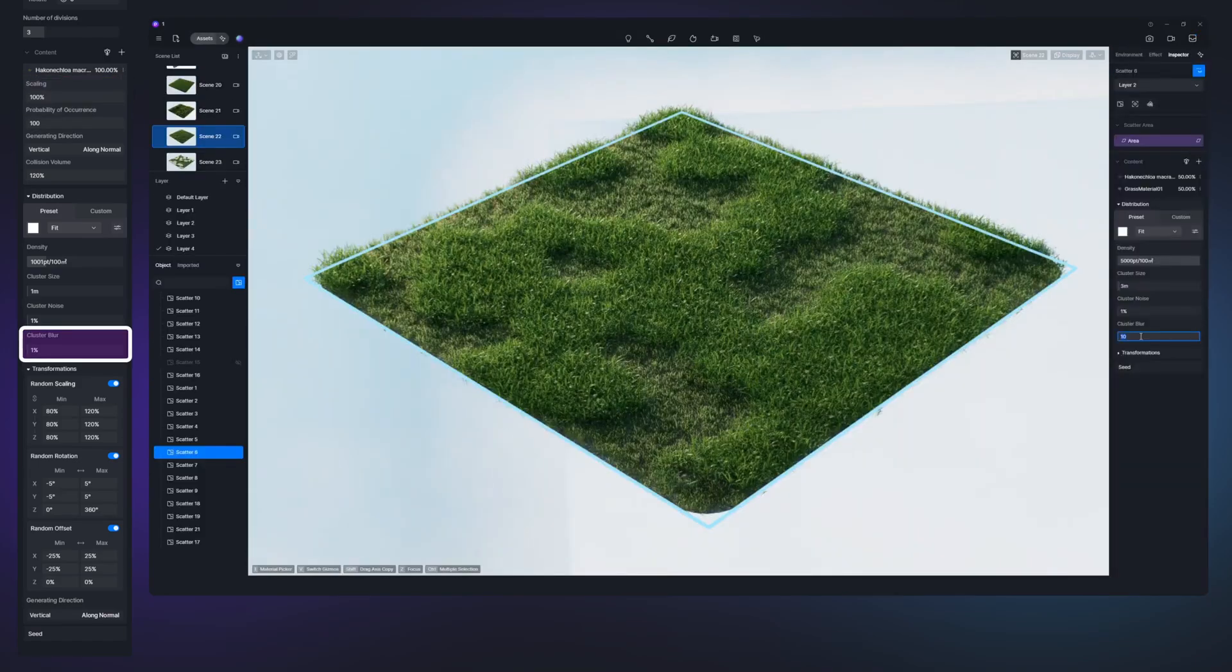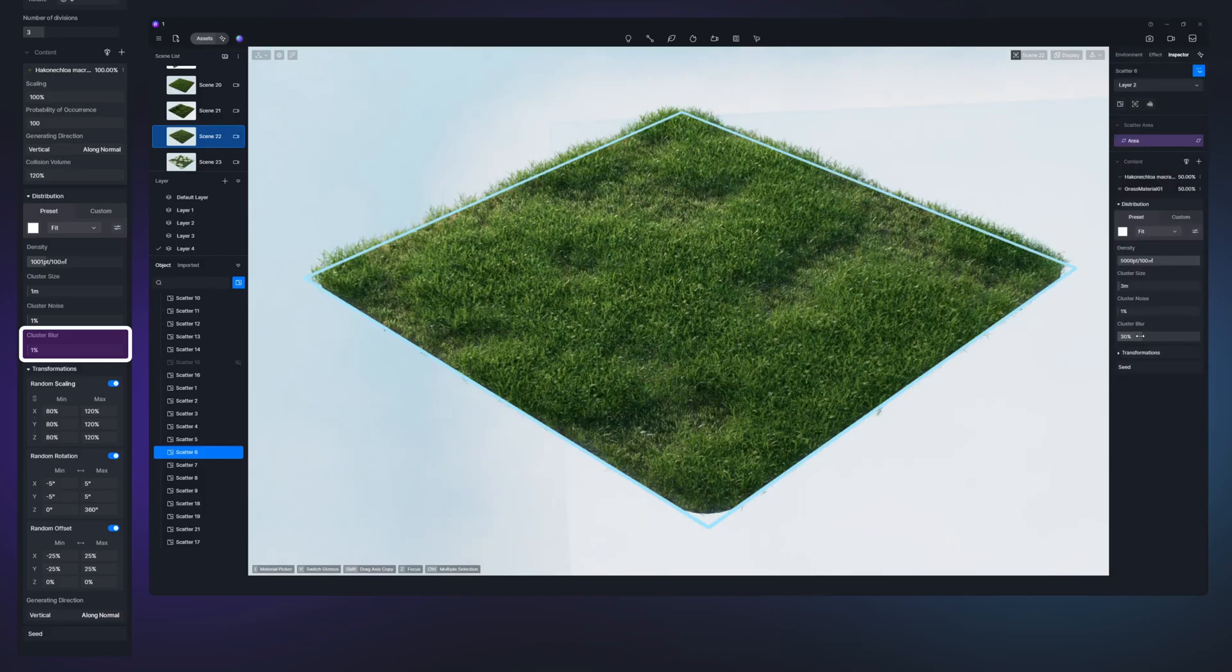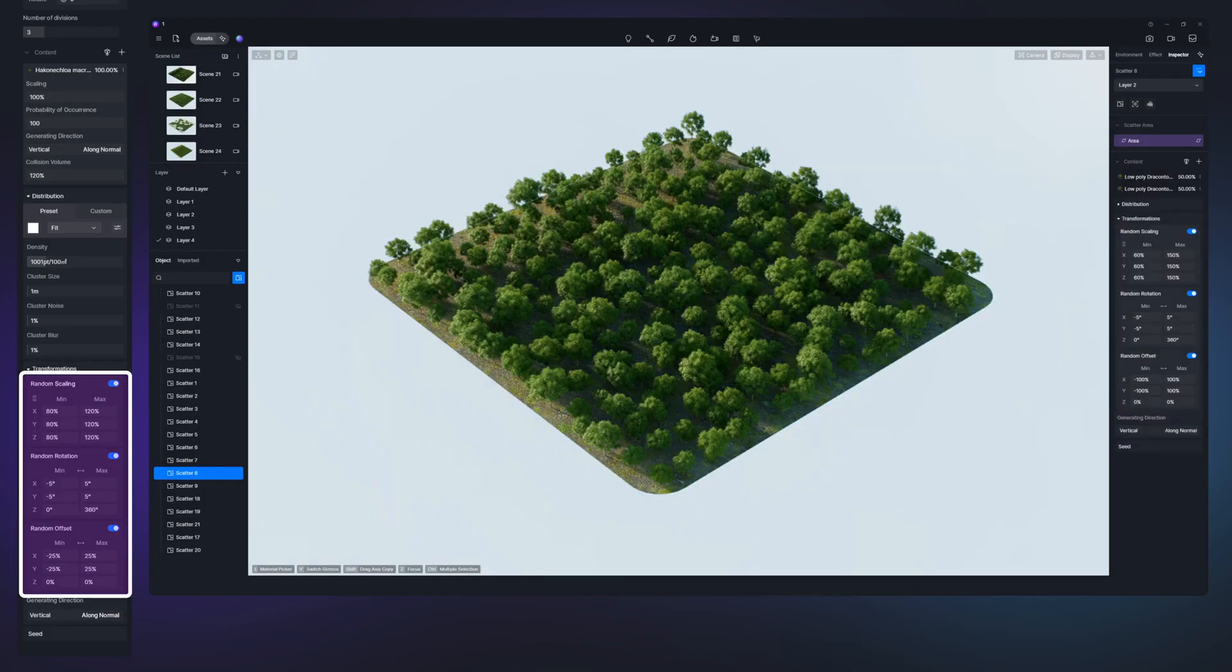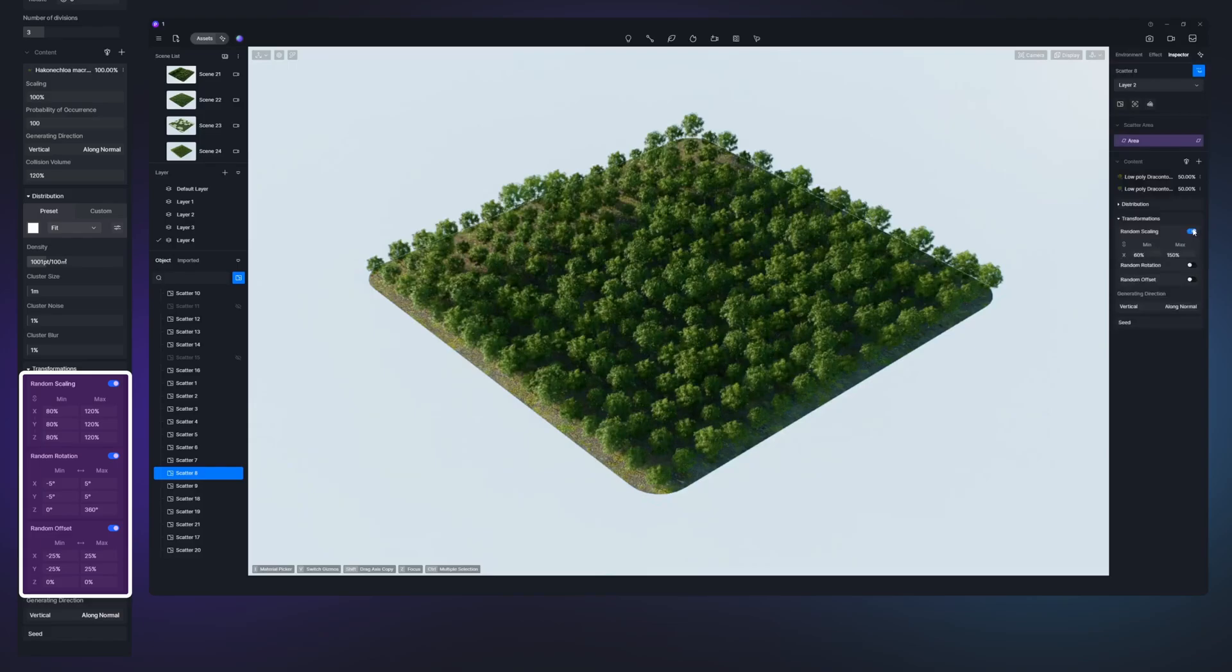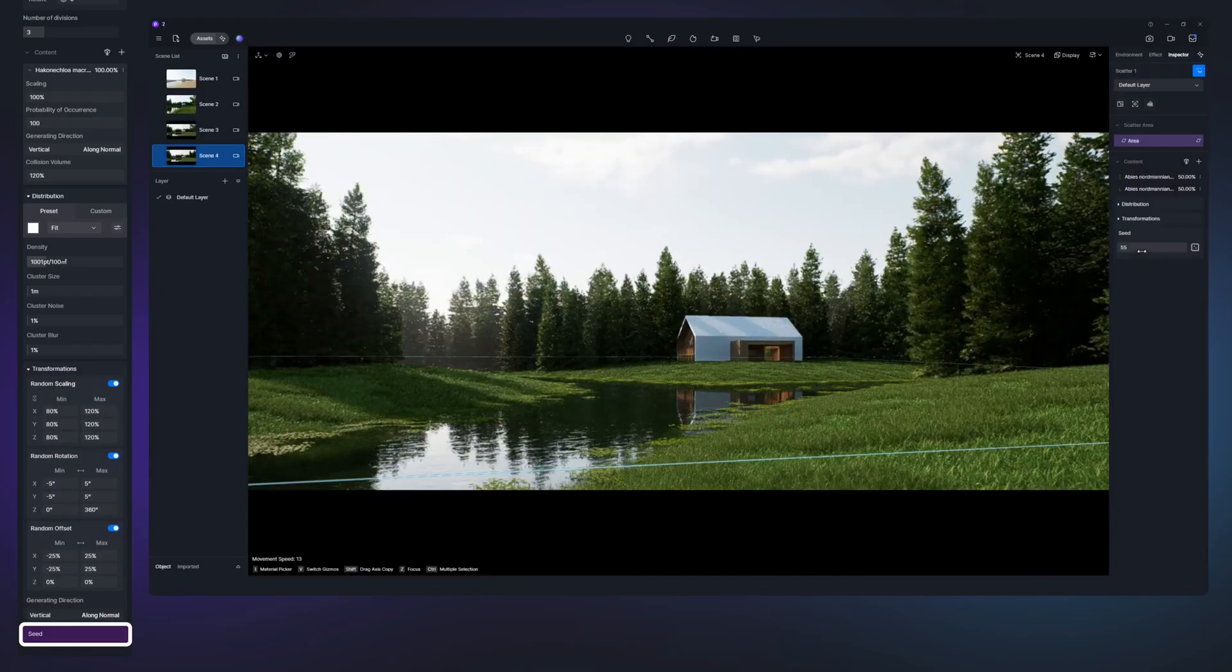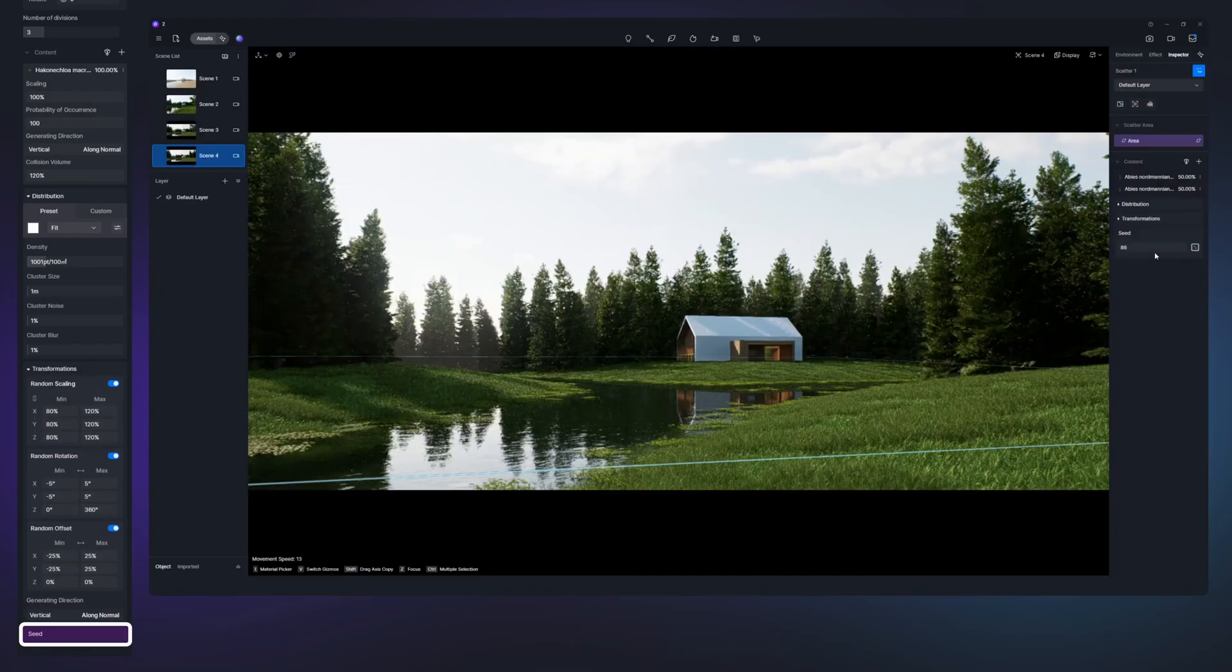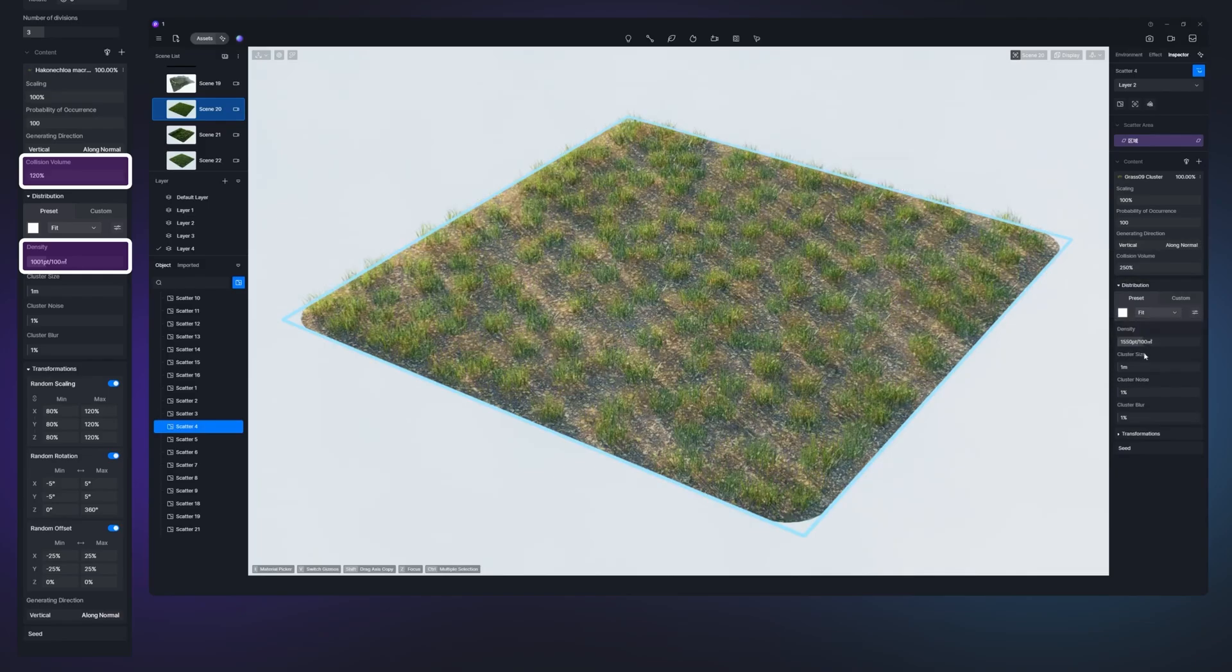And it might be just me, but the new scattering system feels much better and much more responsive in addition to being snappy. And thank god it doesn't slow down the viewport too much, as this many assets on the screen would definitely crash Blender in most cases.